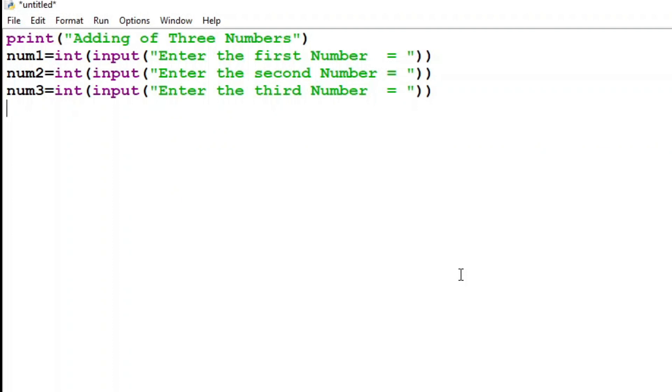So till now I have taken three variables. Now I'll be taking a new variable which will add all three numbers which are given by the user.